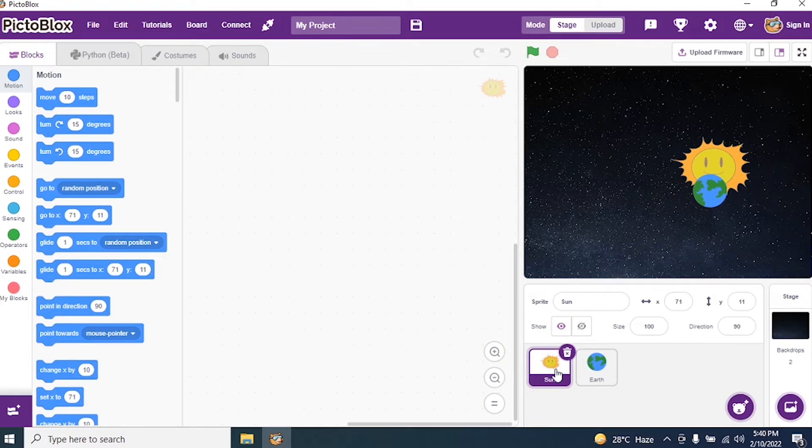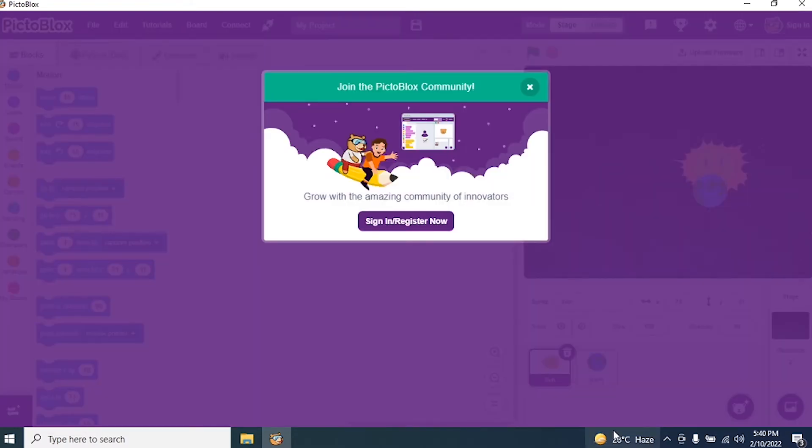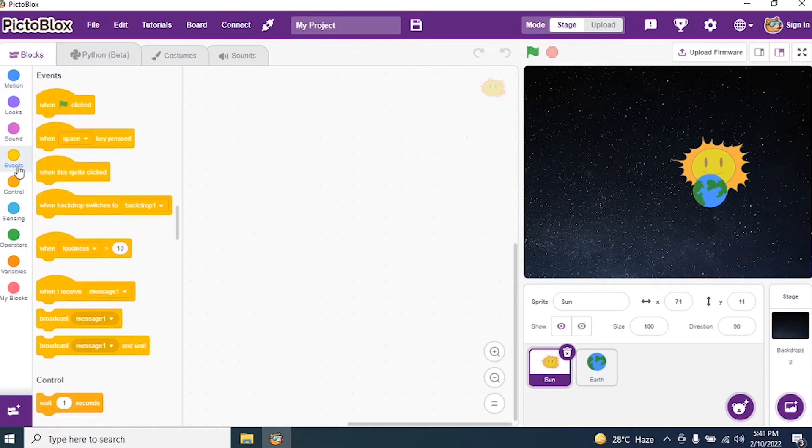So first select the sprite which you want to code. We have two sprites at the bottom. Can you see? Sun and Earth. So click on Sun. Okay. The moment you click on Sun, go to event.